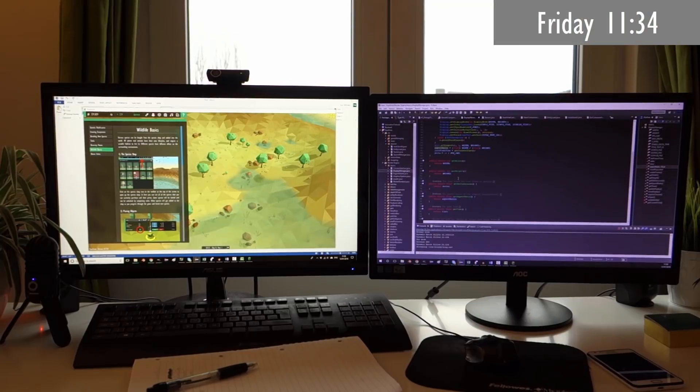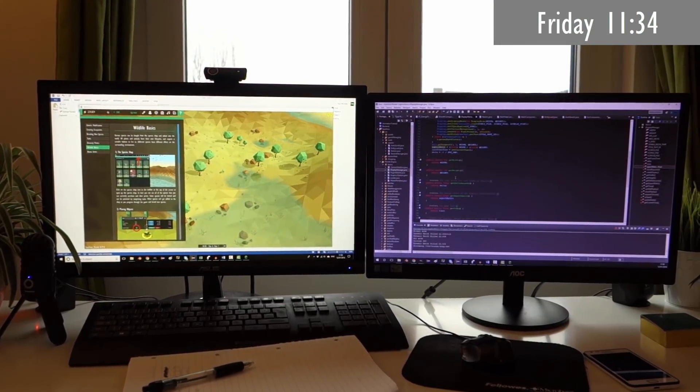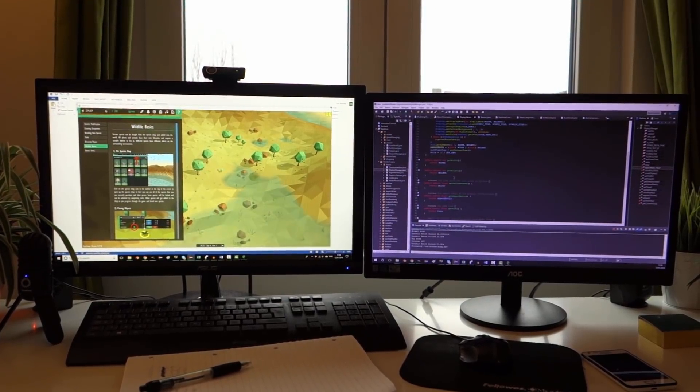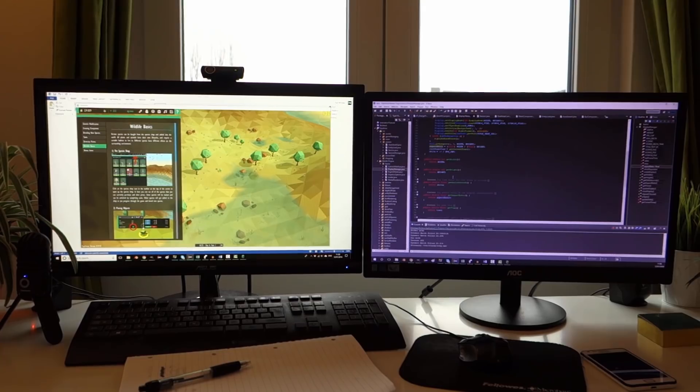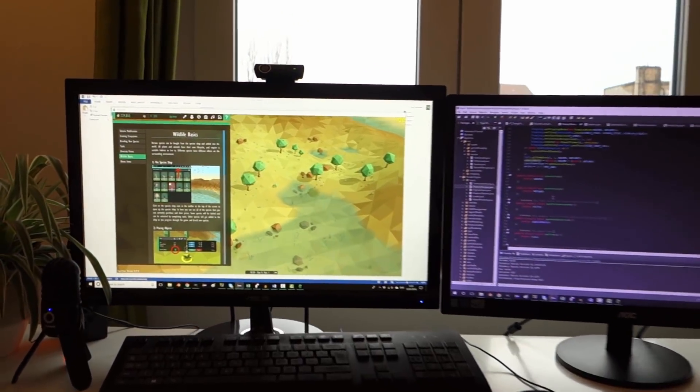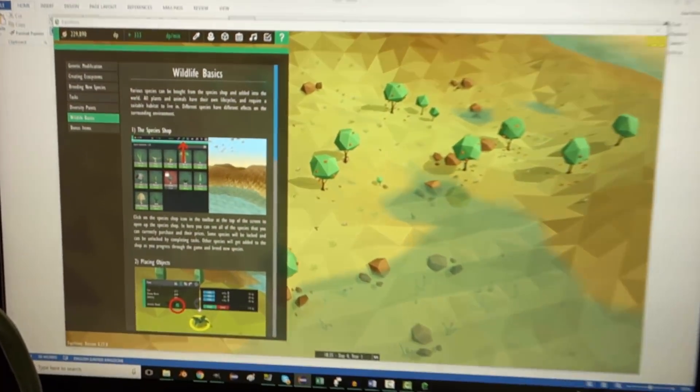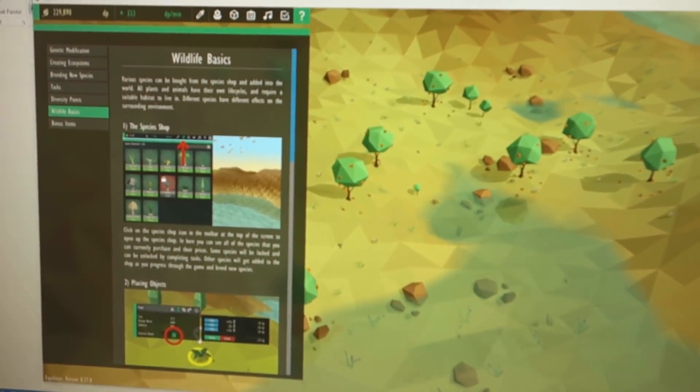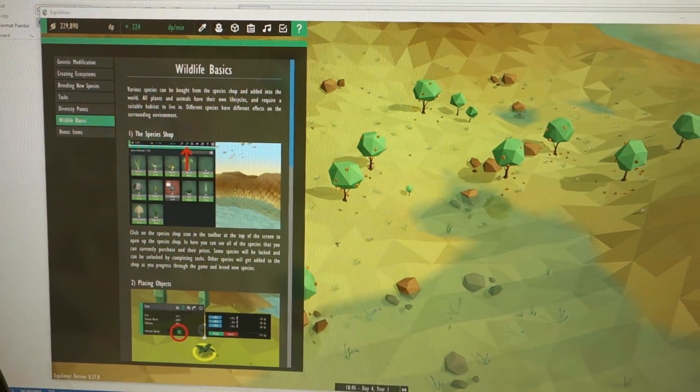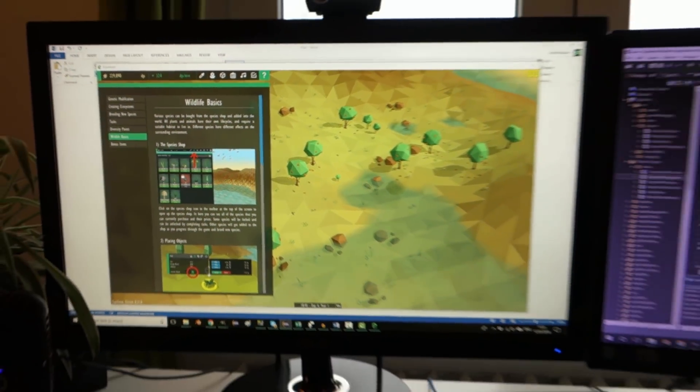This morning I've just been working my way through more of the tasks that I need to get done before release. For example I've been filling in the content for the help pages. You might remember that when I created this UI I said that I'd fill in the content when the game is finished so time for that is now.